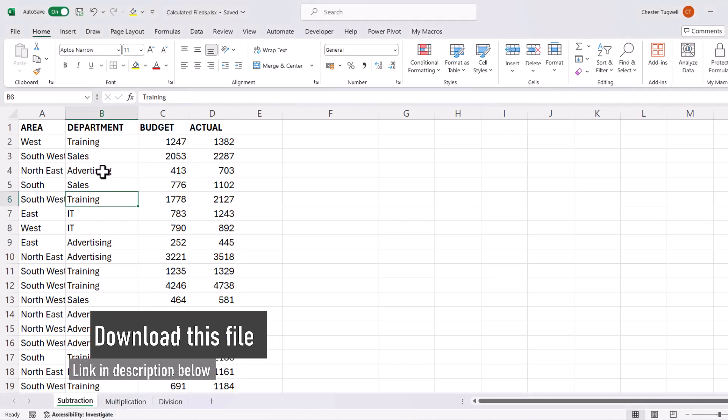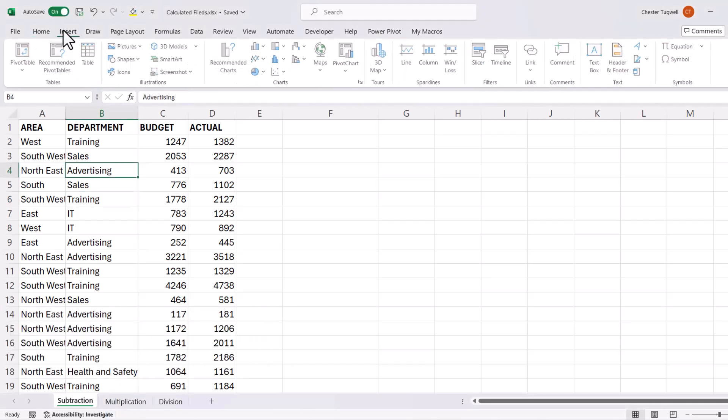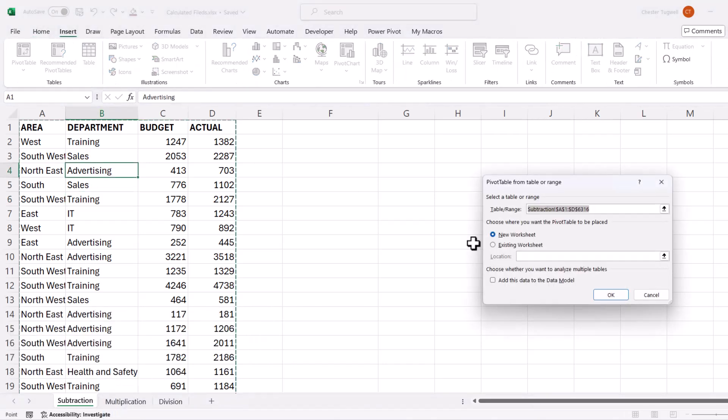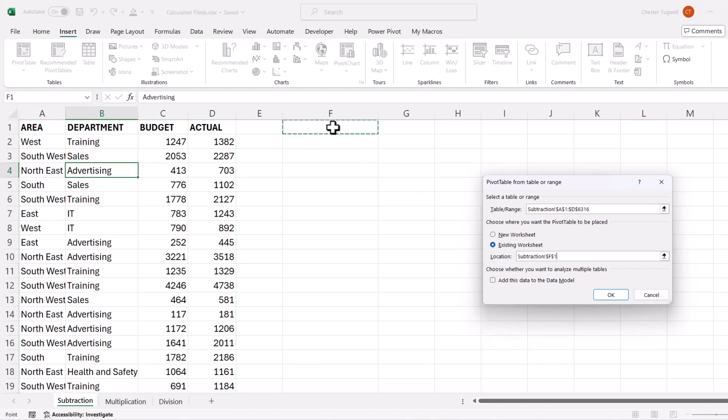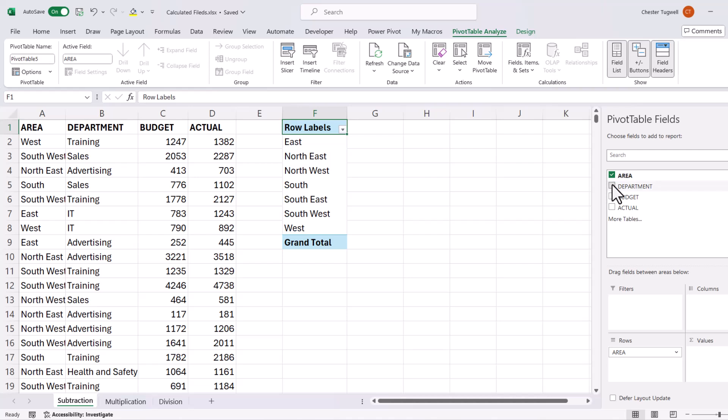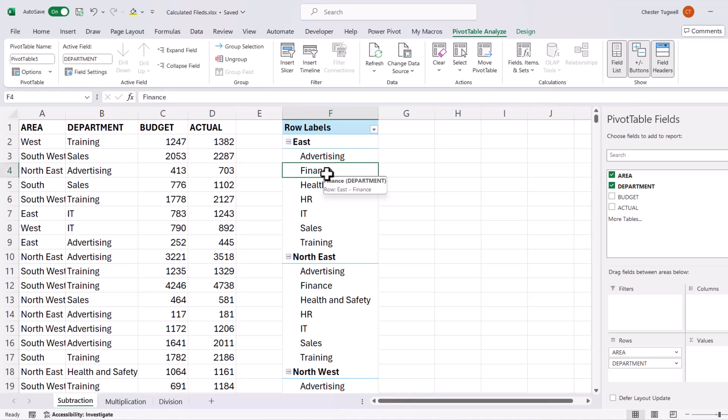So we'll start with this data. I'm going to click into it, and then insert a pivot table, existing worksheet, and I'll place it here in column F. What I want is area and department in rows, and then I want to calculate a variance. So that would be budget minus actual. So this is where I'm going to use a calculated field.